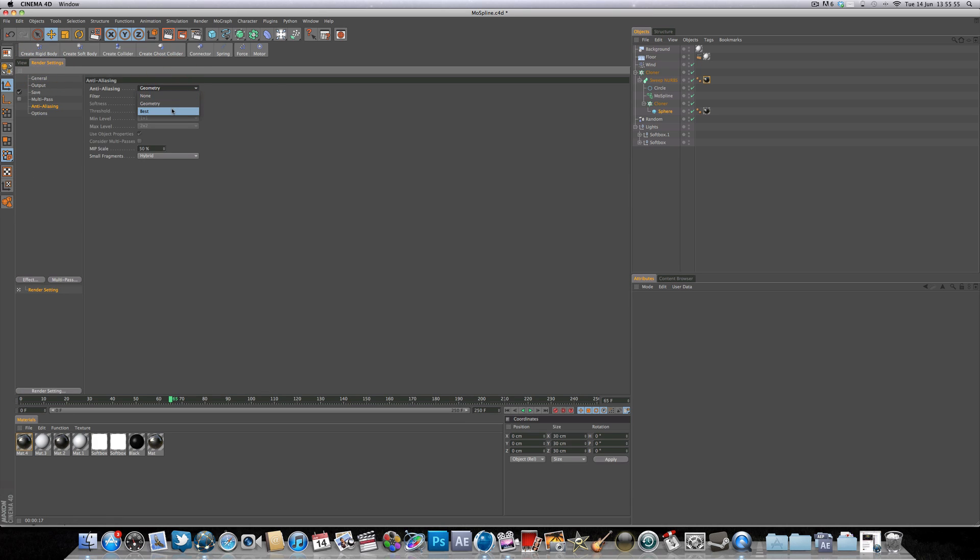So now that we've got our texture done, our seamless background done, the lighting done, all that's left now is to turn anti-aliasing from none or geometry to best, and minimum level 1x1, maximum 2x2.